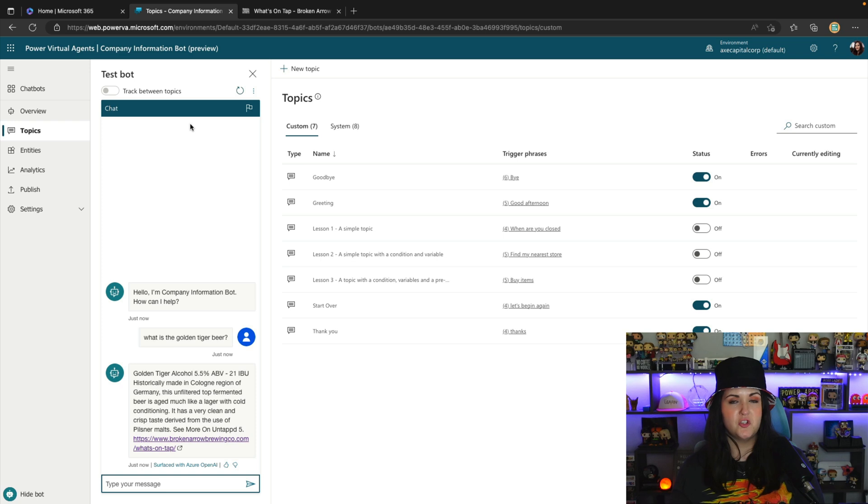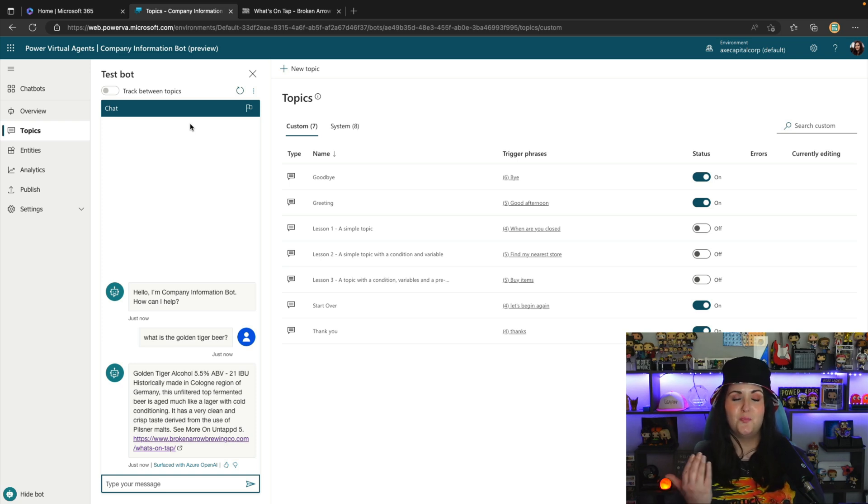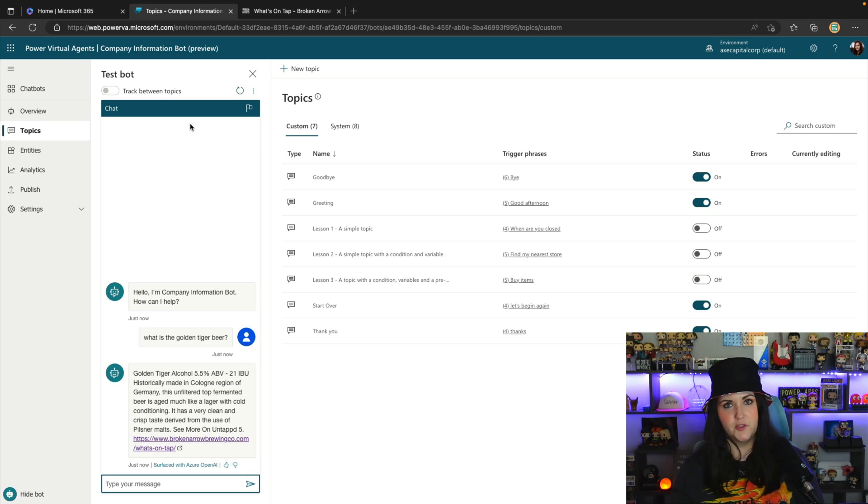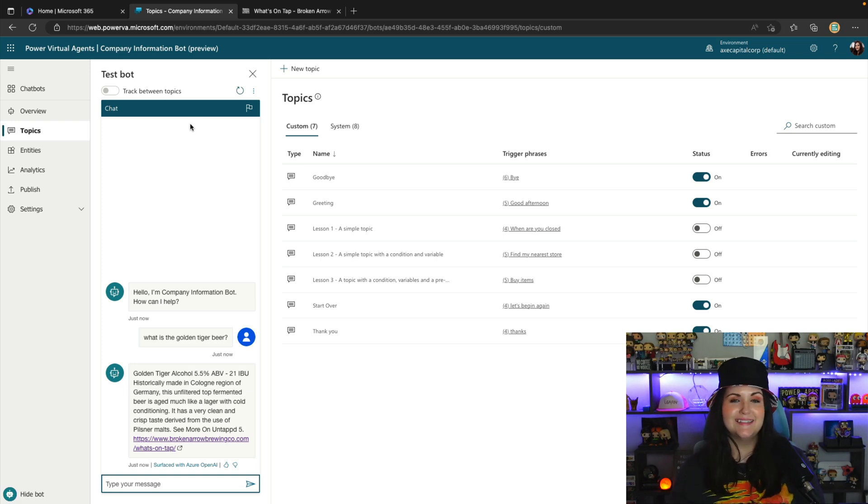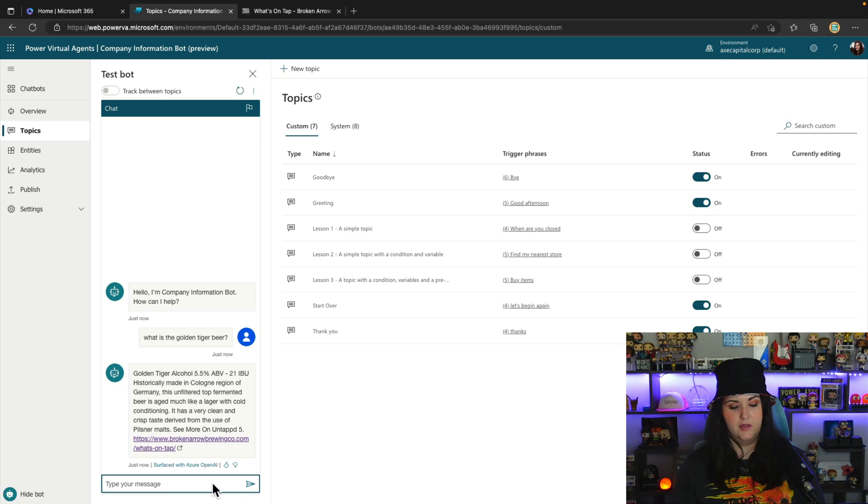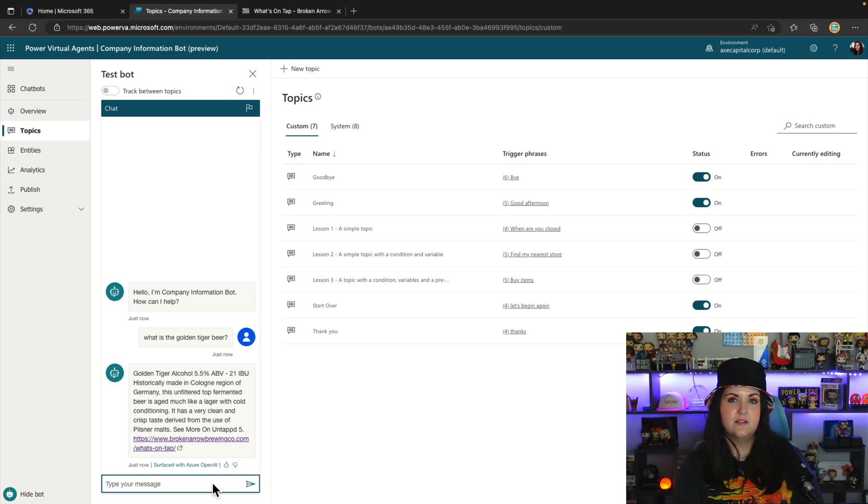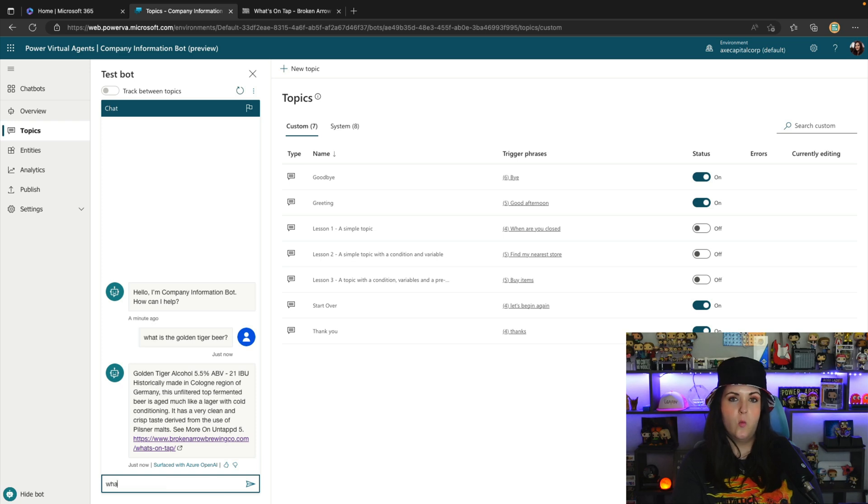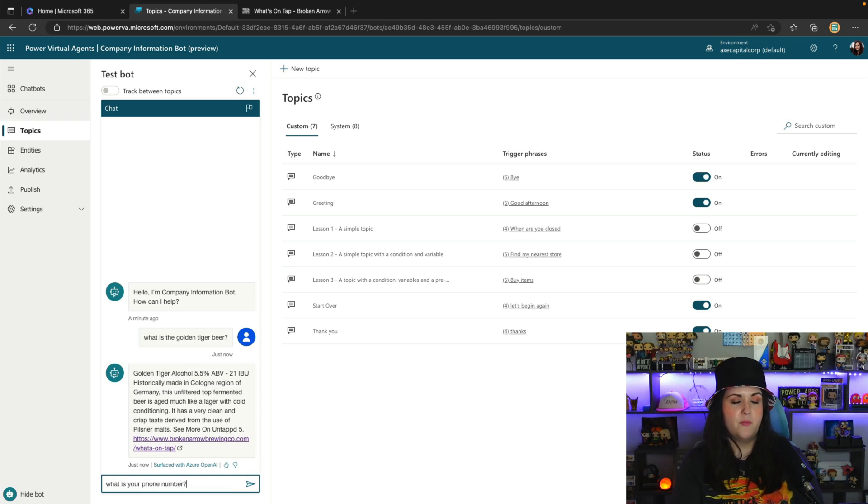So you can imagine how much time this is saving me by being able to just point it to the website and have all that information that's already there available to us instead of having to painstakingly create all these different topics. And let's try that contact question again. So maybe if I knew something more specific, like what is your phone number? Maybe we'd have better results. Let's try that.